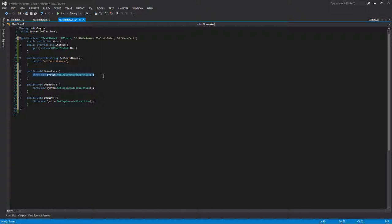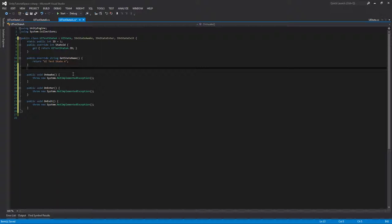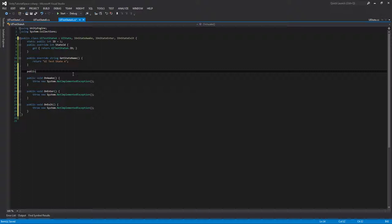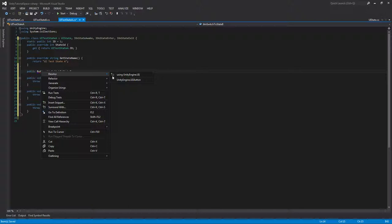This is going to be a very simple UI. All test state A UI is going to do is transfer us to test state B. In here, we're going to do a public button from the Unity UI, and I'll just call this button switch to state B. You can resolve this and use the Unity UI namespace.